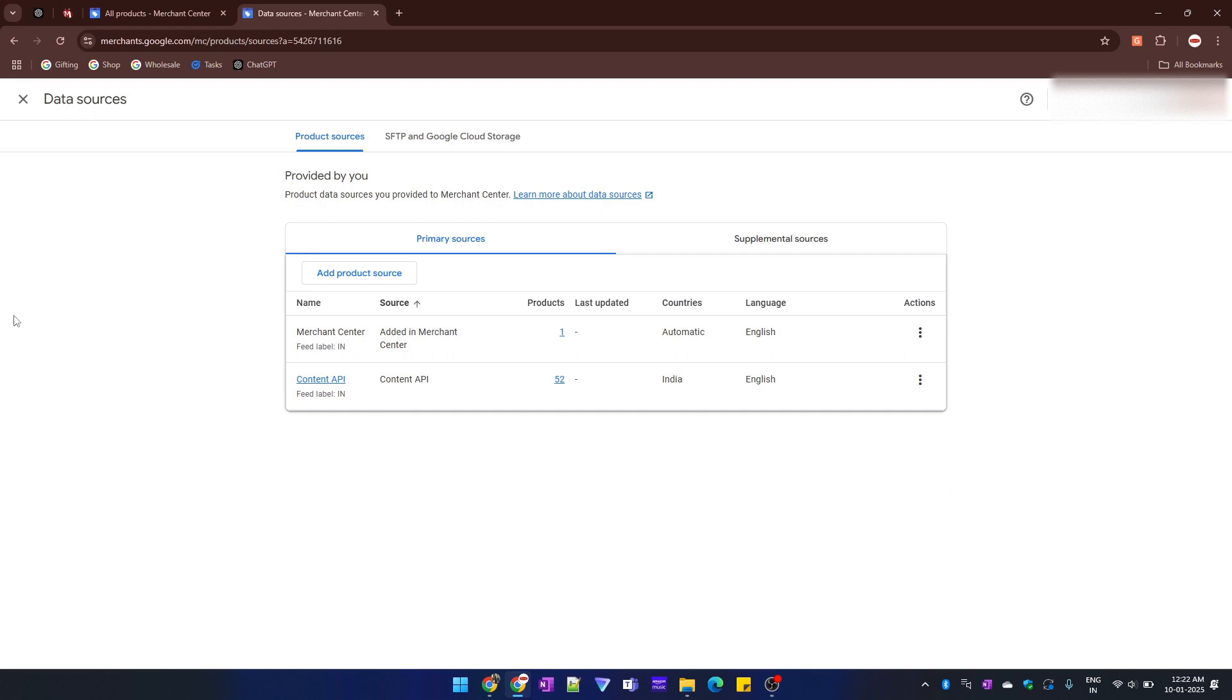The second way to delete a product is to manually delete a specific product. Let's say in this Merchant Center I had 10 products and I only want to delete a single product.